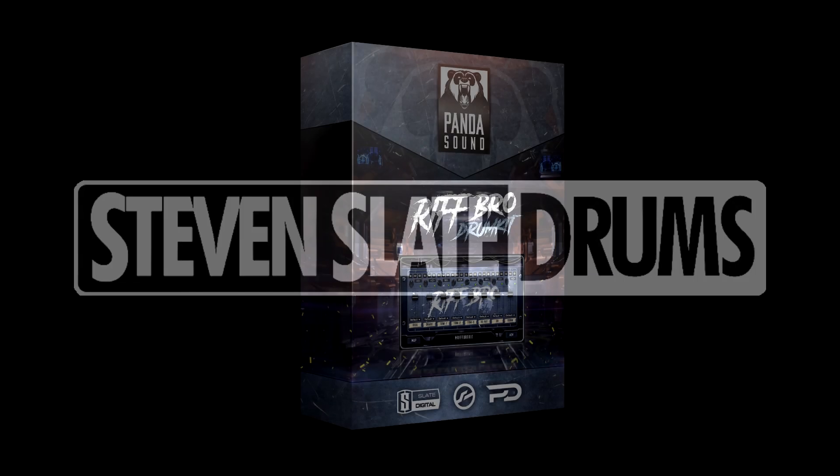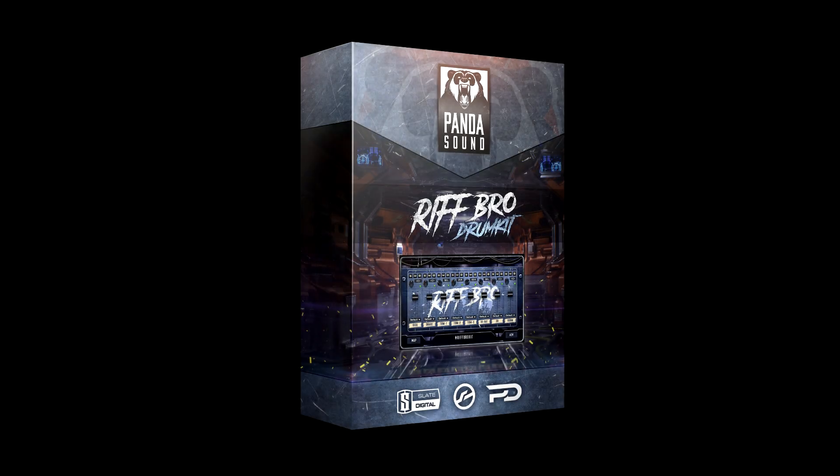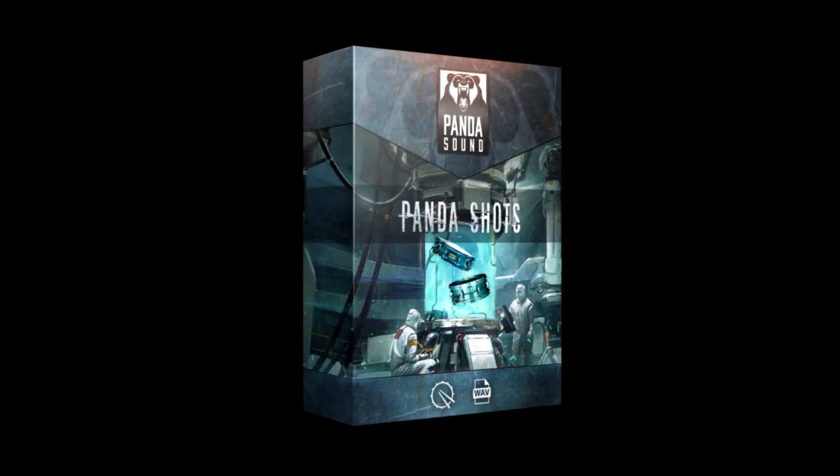And I really like the Riff Bro drum kit by Panda Sound. Actually, I've used that in quite a few demos. I really like it. And a big thing for me this year is I started using Panda Sound one-shot samples. I started using the Roots Kick to blend in with my Perfect Drums kick drum.